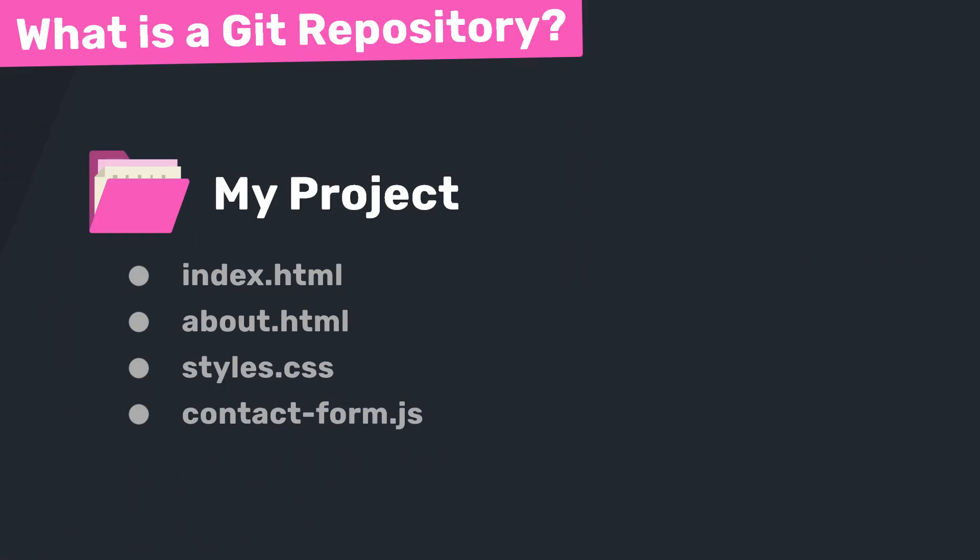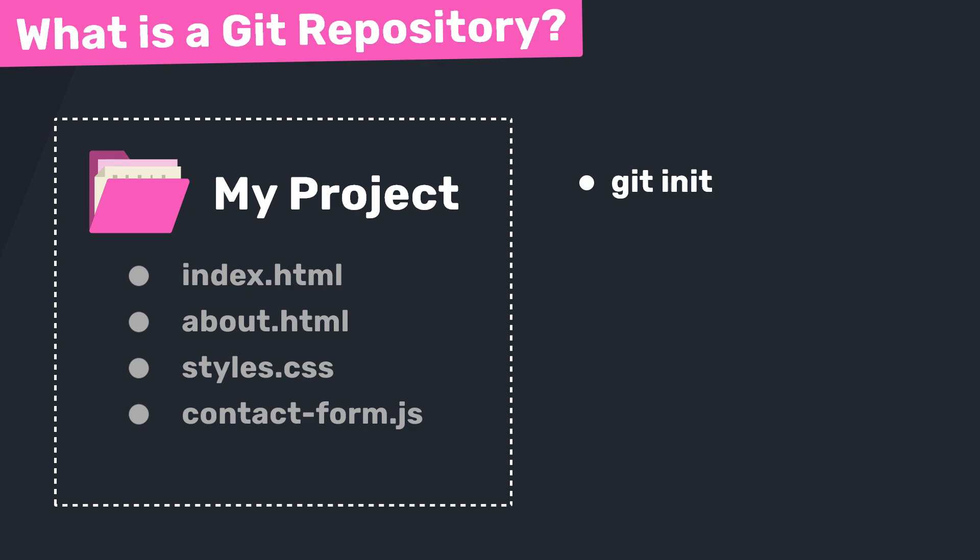But for now, let's just understand what we've done so far. We've taken a regular project folder and transformed it into a git repository by running git init. And by the way, from now on, you might hear me refer to a repo. In fact, I've already done that, I think, several times, which is just short for repository, and I'll tend to switch between the two words.